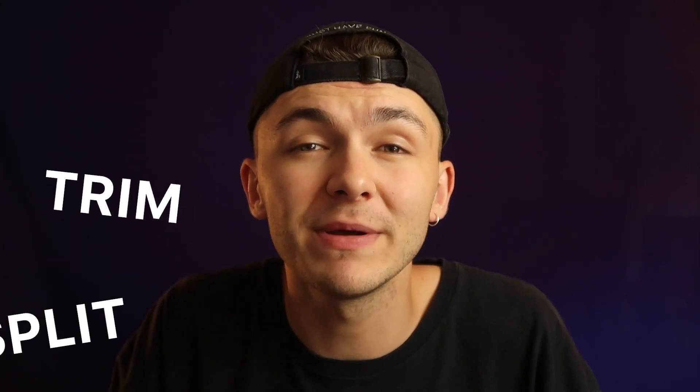Hey everyone, Alec here with Veed, and in this video I'm going to be showing you how to cut, split and trim your Zoom video recordings.